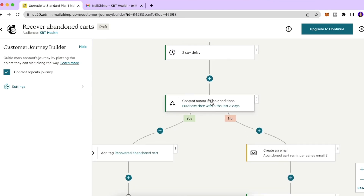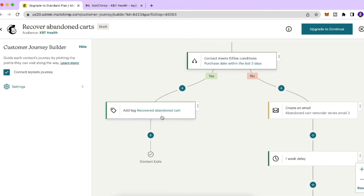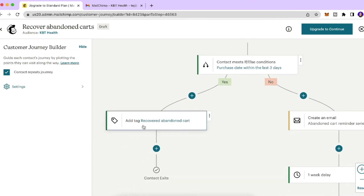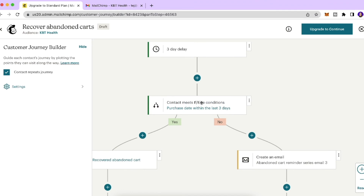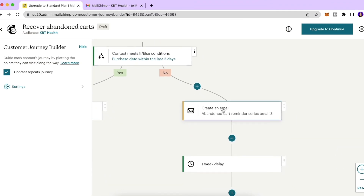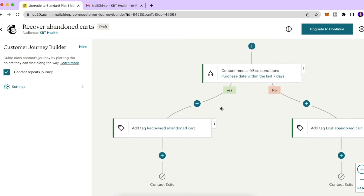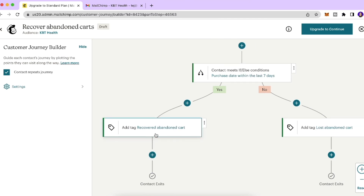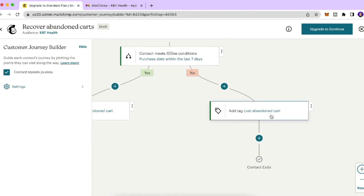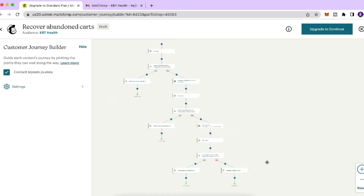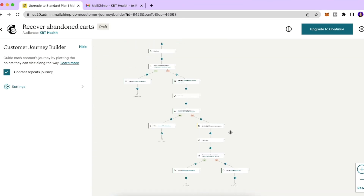After offering the coupon, wait three days then add another If/Else condition. If a purchase is made (Yes path), add a 'Recovered Abandoned Cart' tag and the contact exits. If still no purchase (No path), you can send one more email reminder, then wait one week. If they purchase, exit the journey with the recovered tag; if not, add a 'Lost Abandoned Cart' tag and the contact exits.